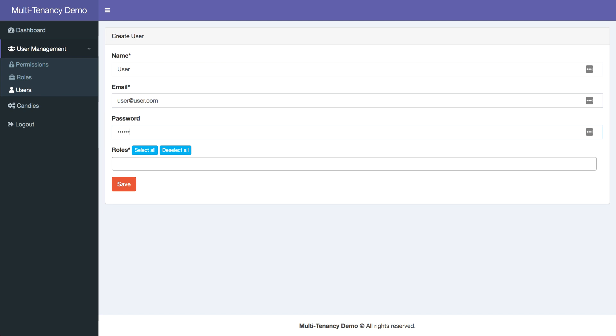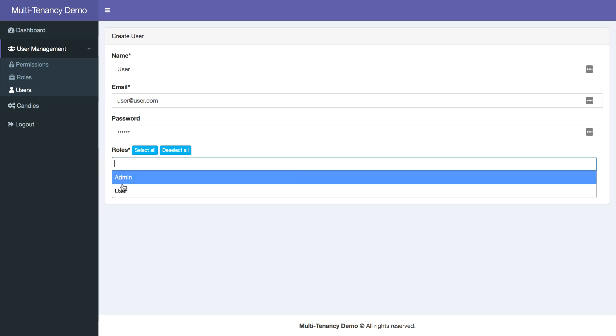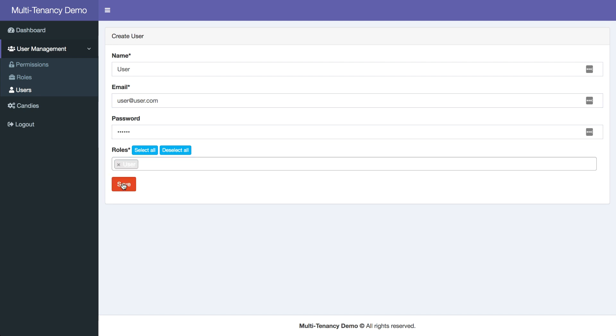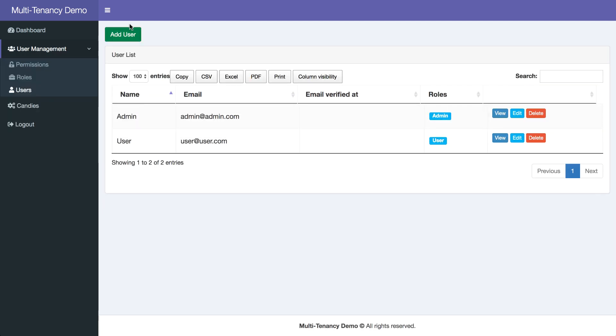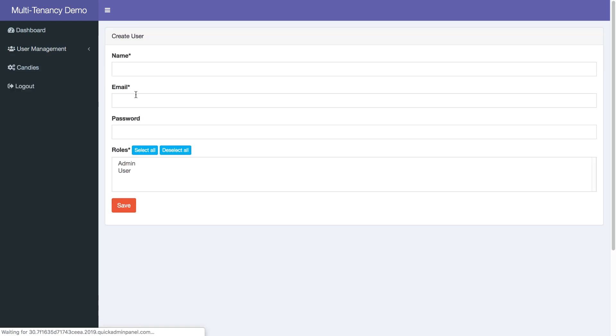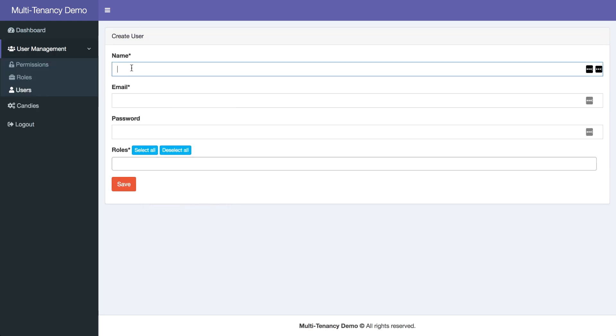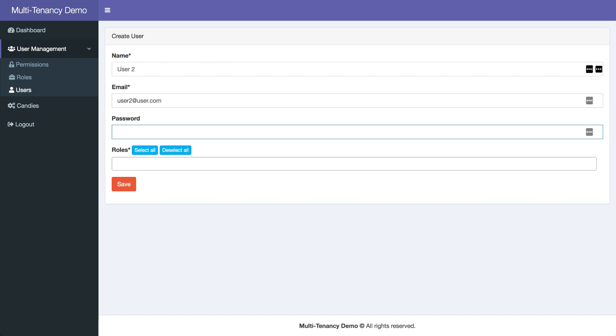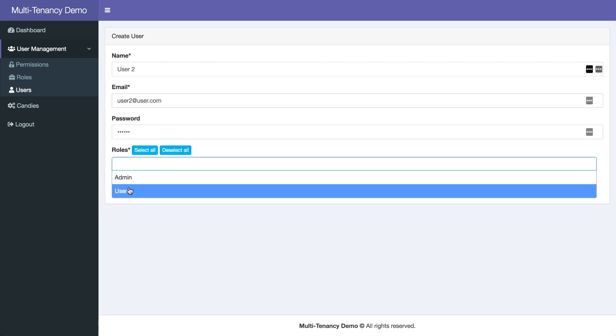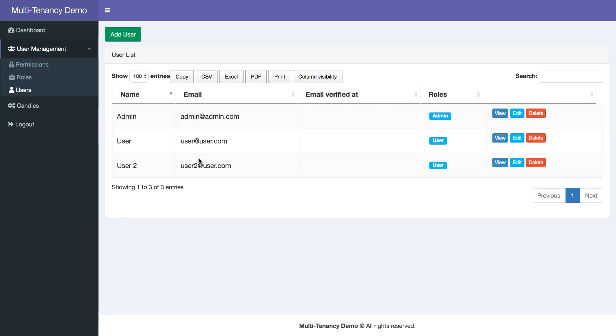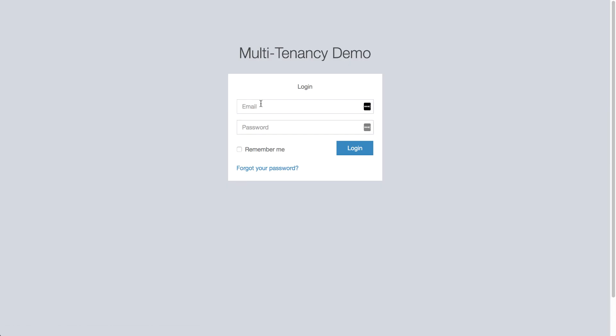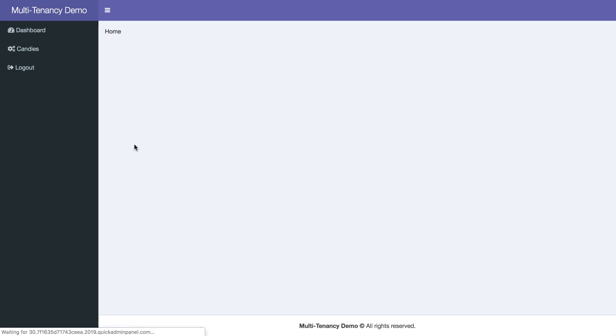So user.com, for example, with role user. And then user2, user2.com, some password roles. Now let's login as user1.